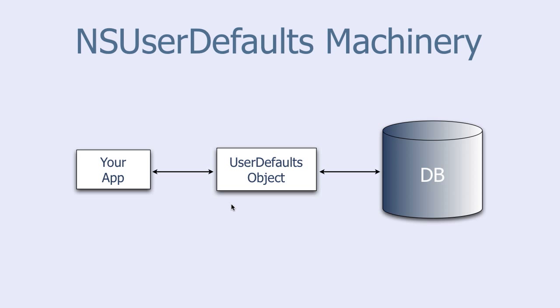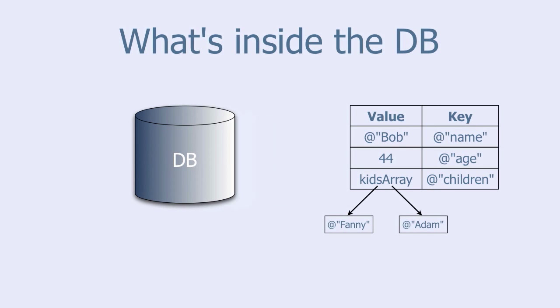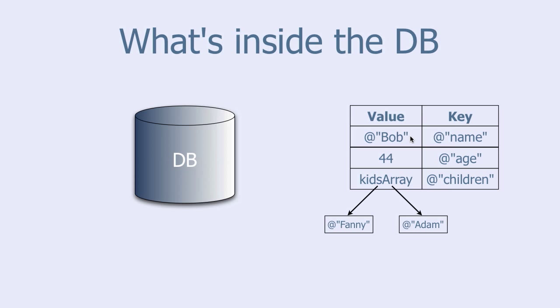And what is this database? It is just a simple table containing keys and values. For instance, the value here is the string bob and the key is a string called name.